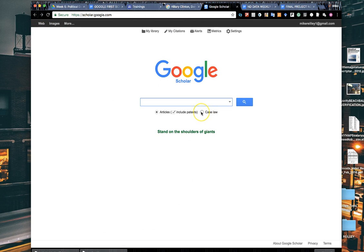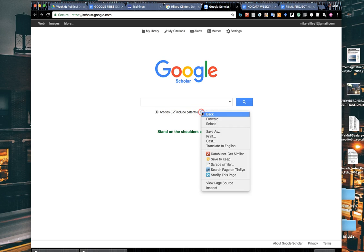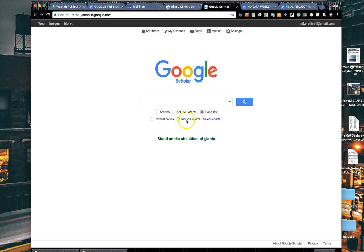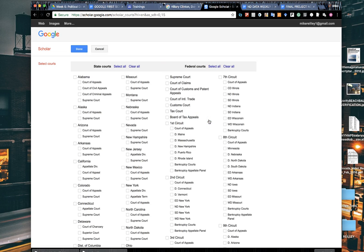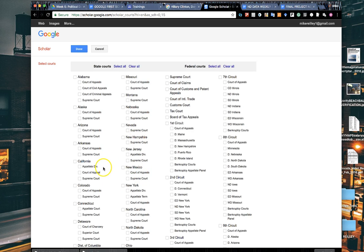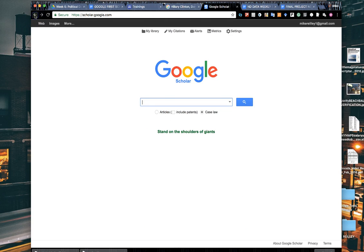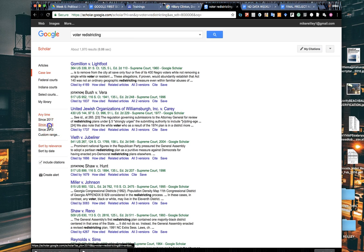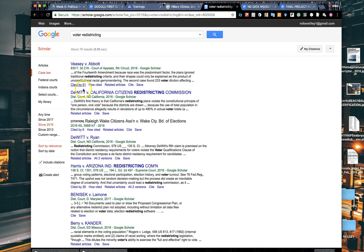You also have the case law selection over here. You click on case law and you get down to the federal court level, Indiana courts because I'm in Indiana right now, or you can go through and select what court you want. It lists several for each state: supreme courts, appellate courts, court of appeals, things like that. This is for case law and not necessarily criminal law. We'll do voter redistricting and here's some of the different cases. I can change it back to anything before 2016 and narrow down my range.